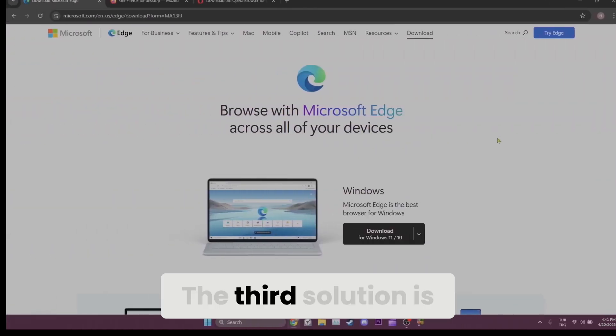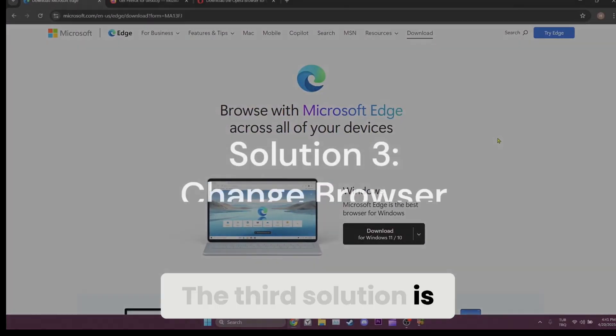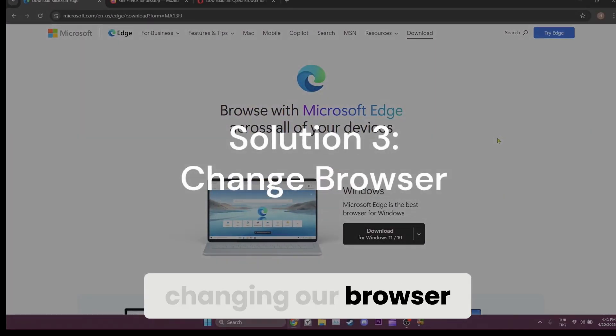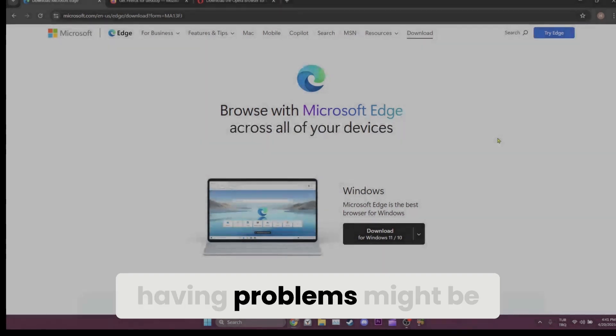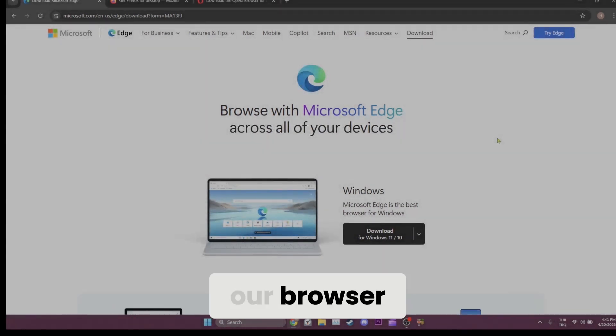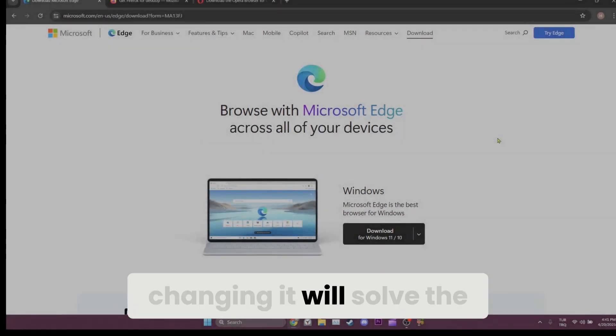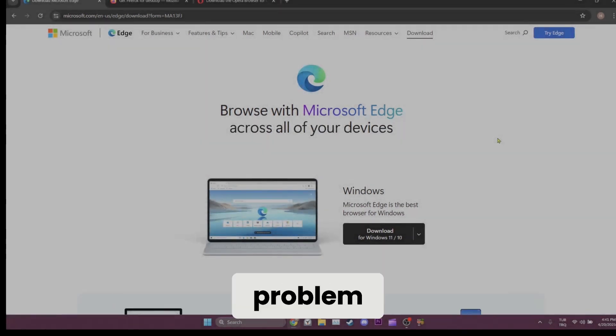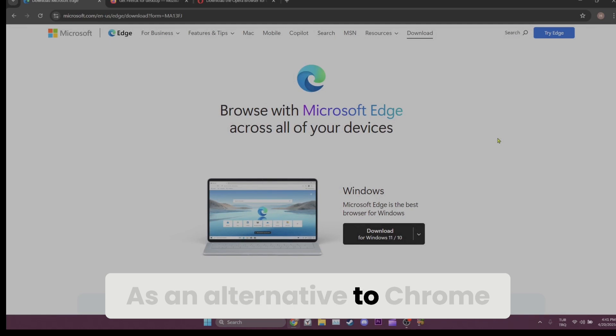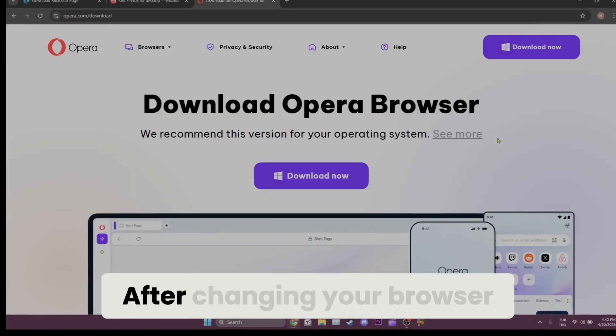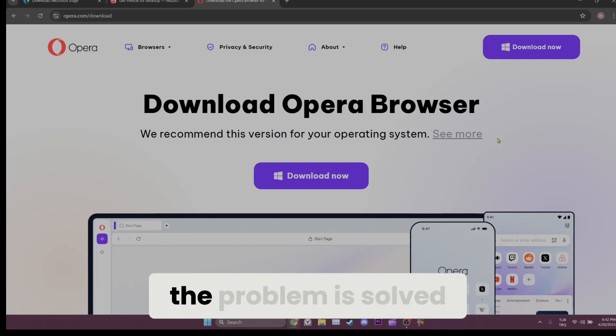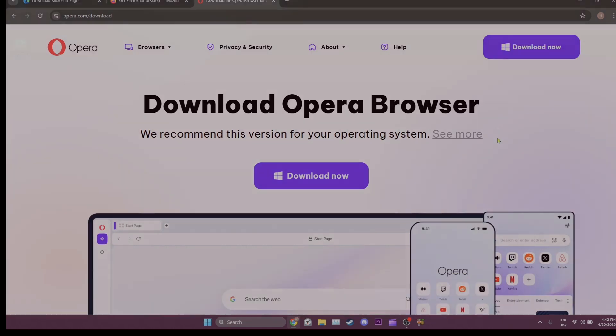The third solution is changing our browser. The reason we are having problems might be our browser. In this case, changing it will solve the problem. As an alternative to Chrome, you can use Microsoft Edge, Firefox, or Opera. After changing your browser, you can check if the problem is solved or not.